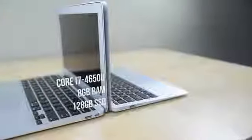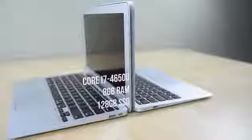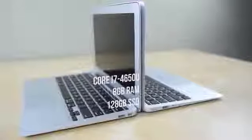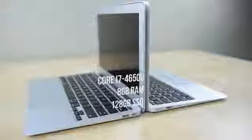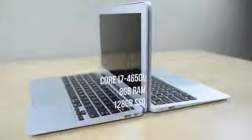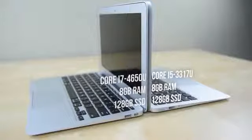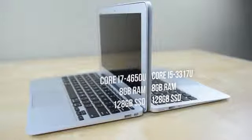It's outfitted with a dual core Core i7-4650U, 8GB of RAM and a 128GB SSD where the 2012 model has the same specs but with the last generation Core i5.